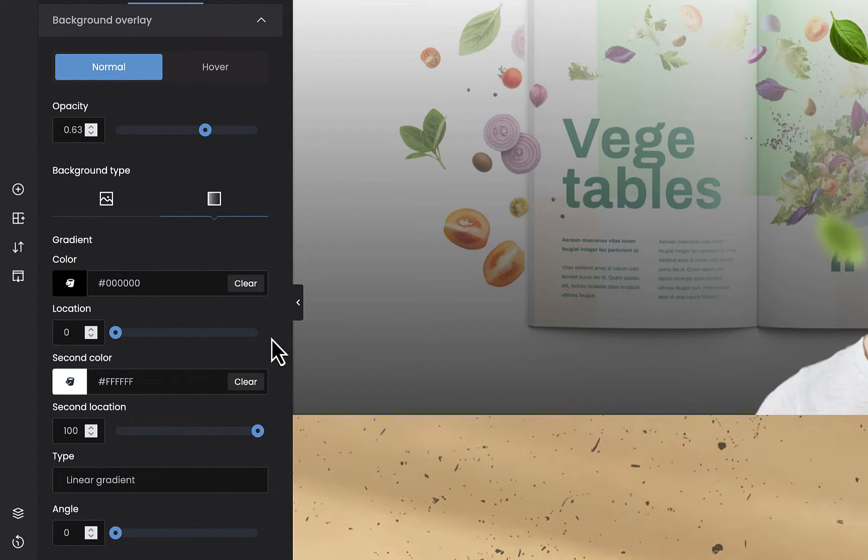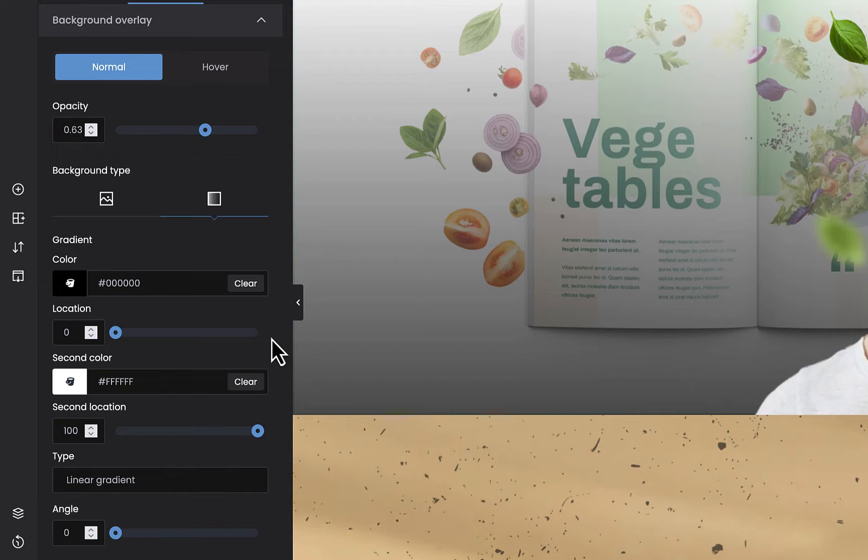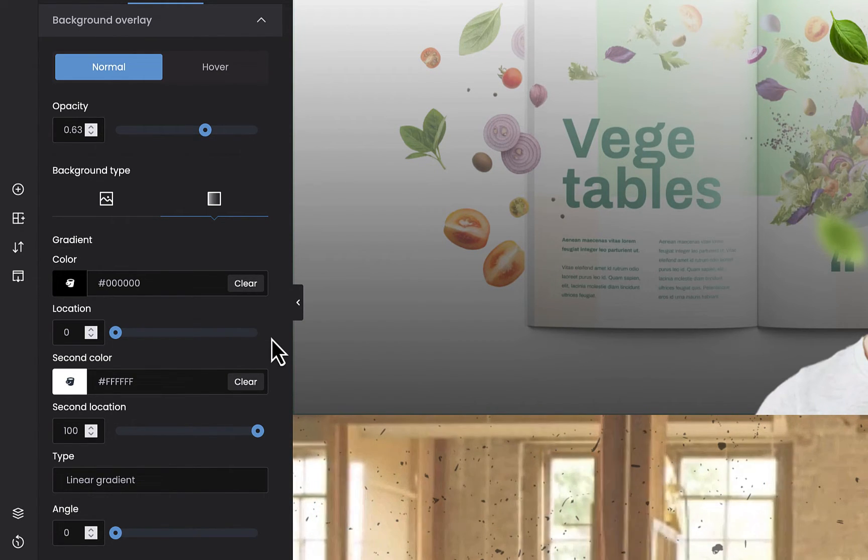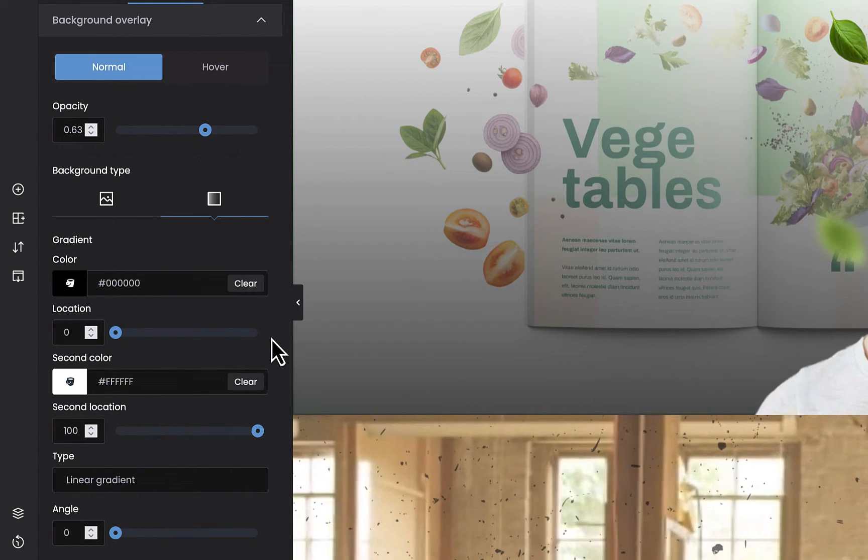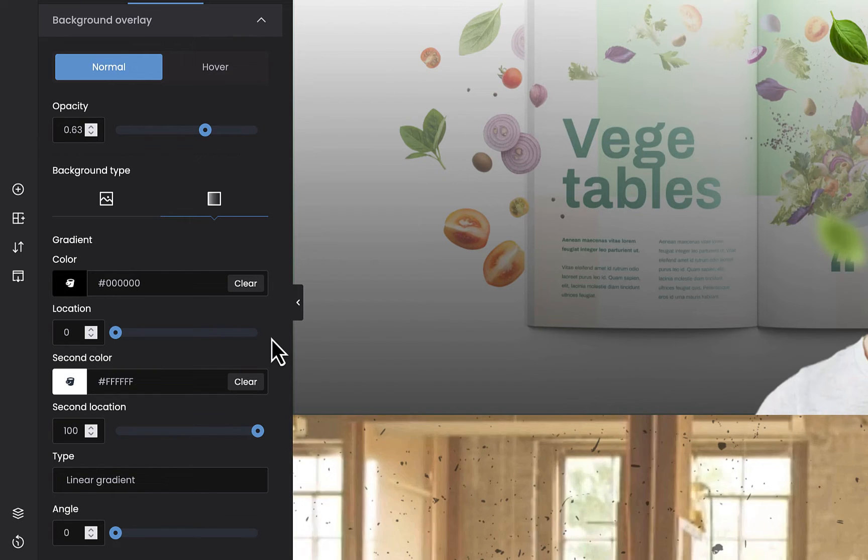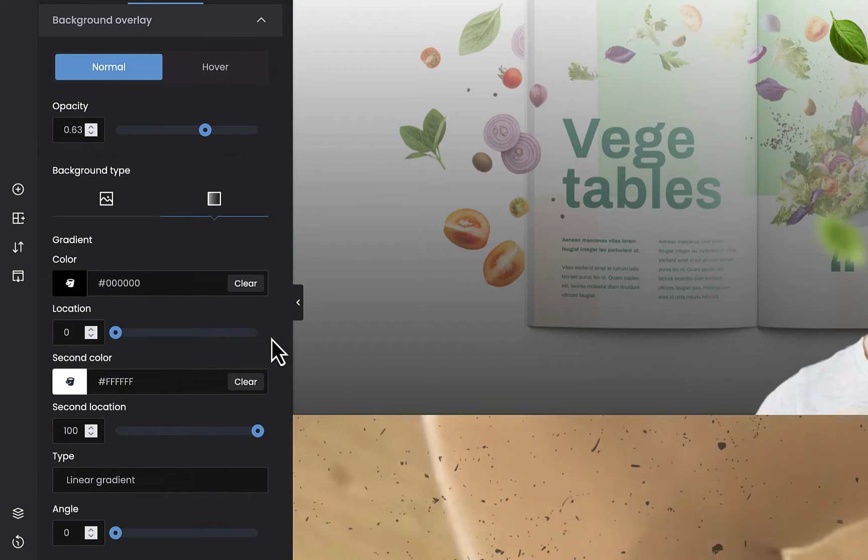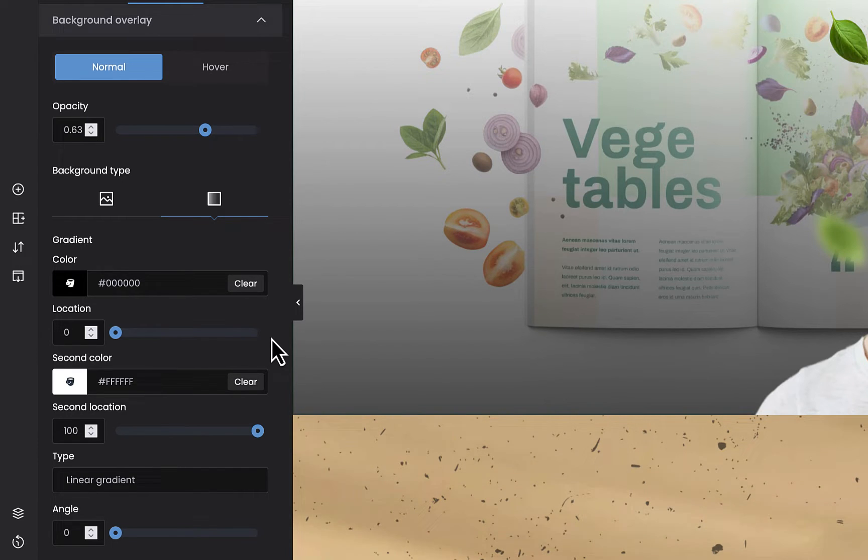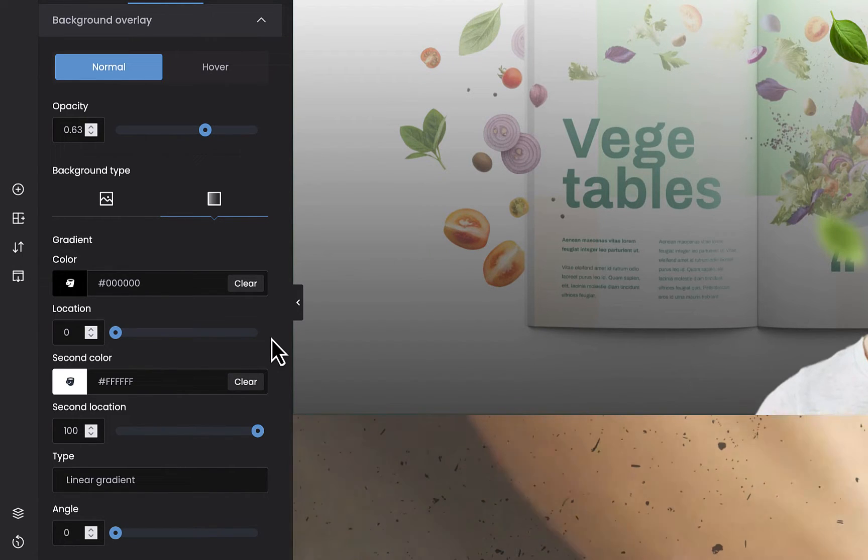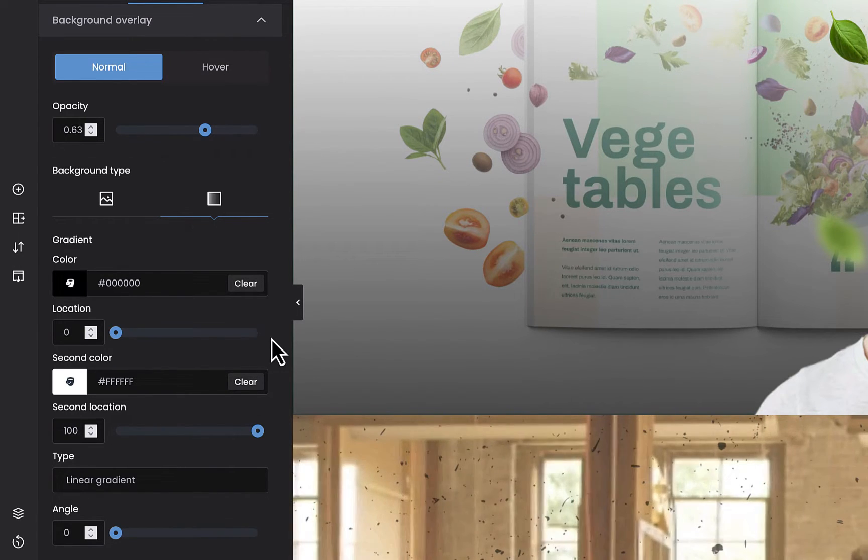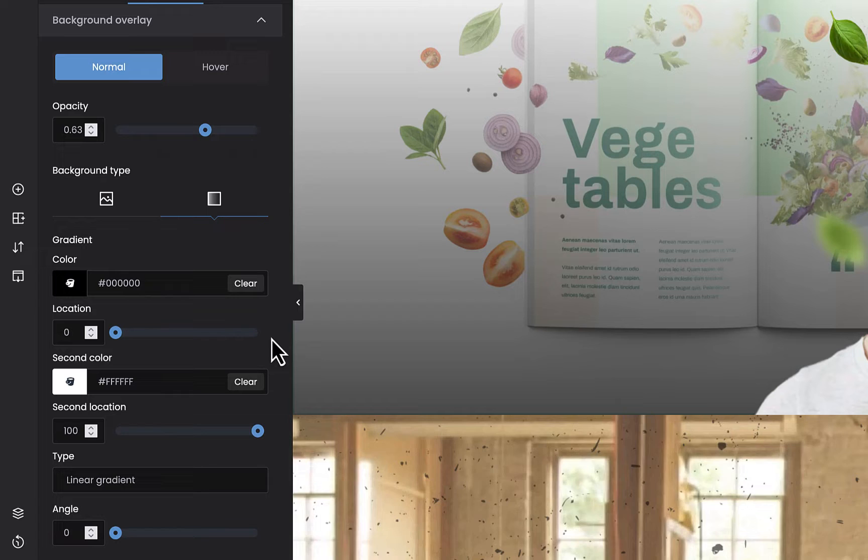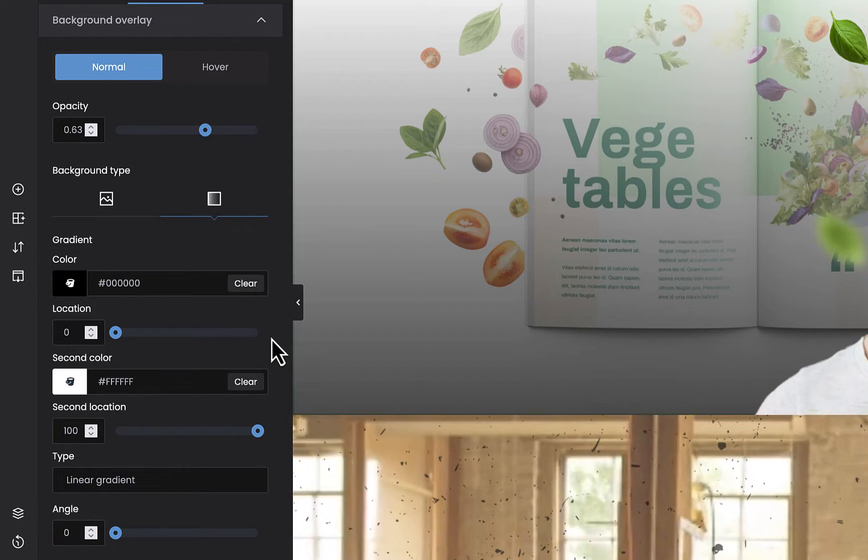It lets you overlay background images, videos or gradient with opacity or CSS filters like blur, brightness, contrast, saturation or hue. With such a set of options, the possibilities of working on the background are almost unlimited.